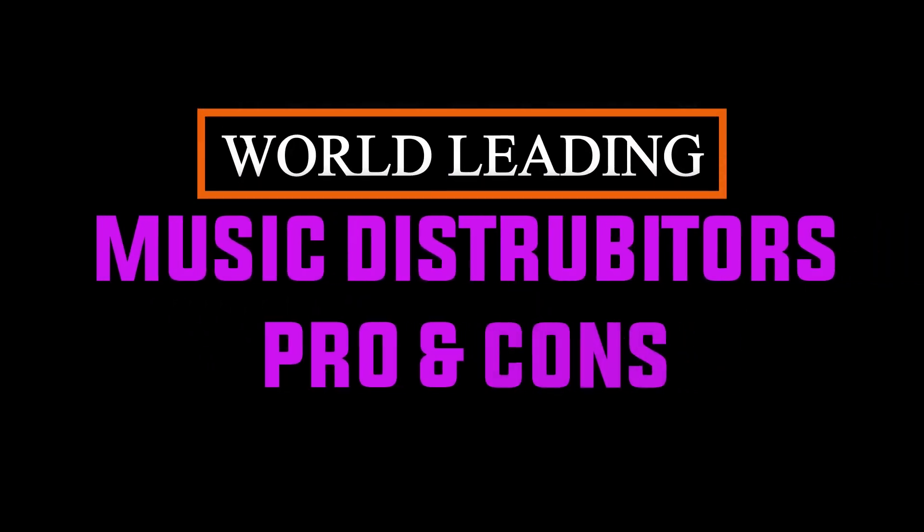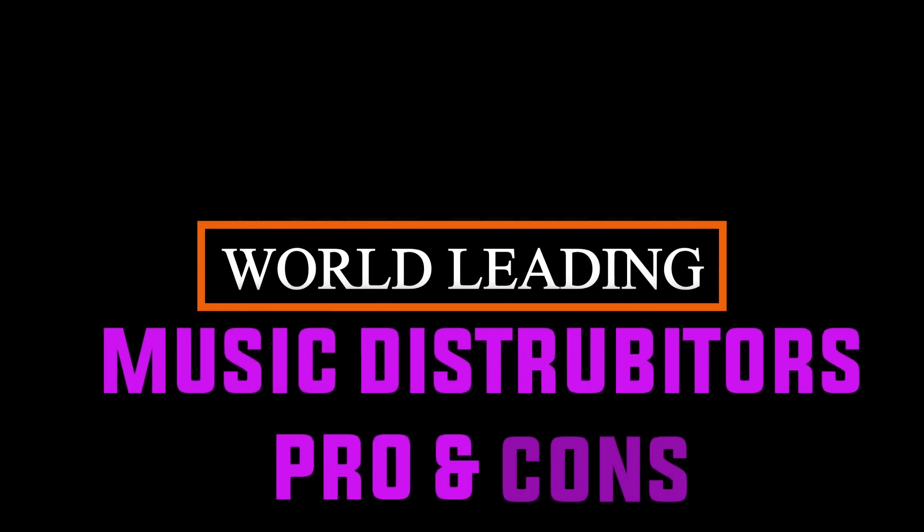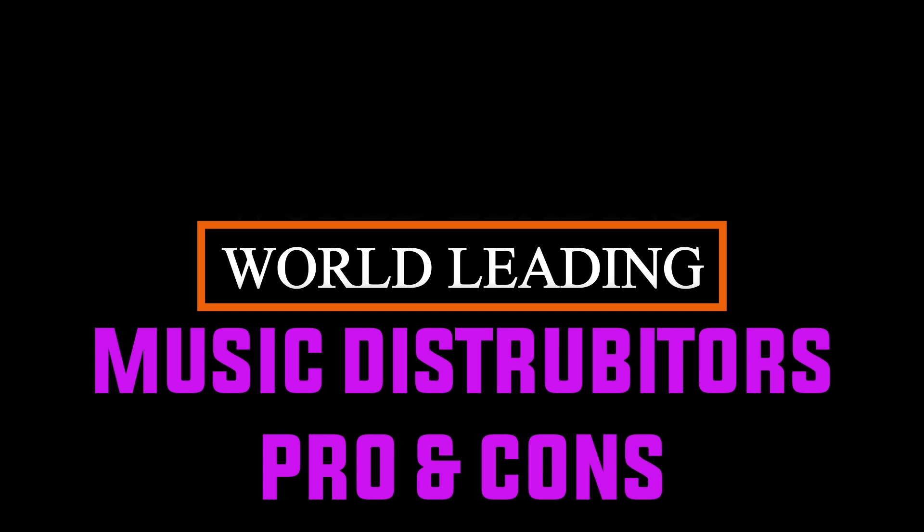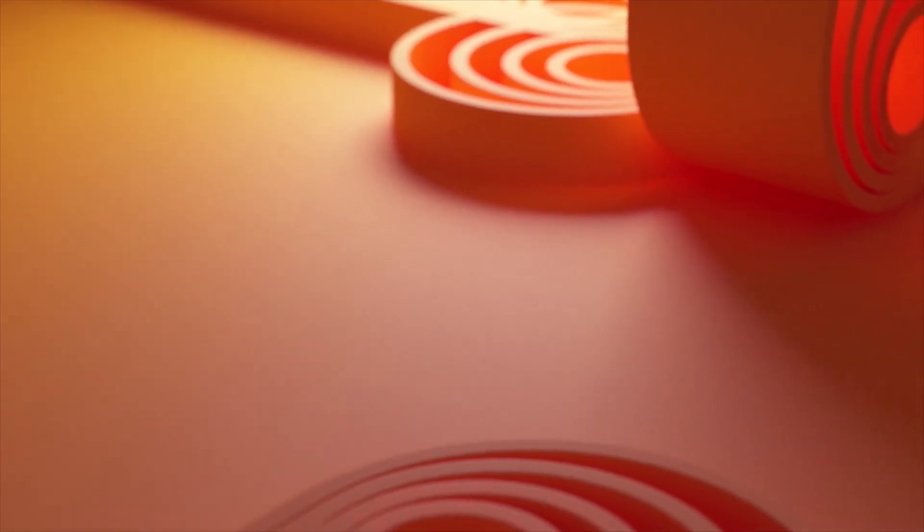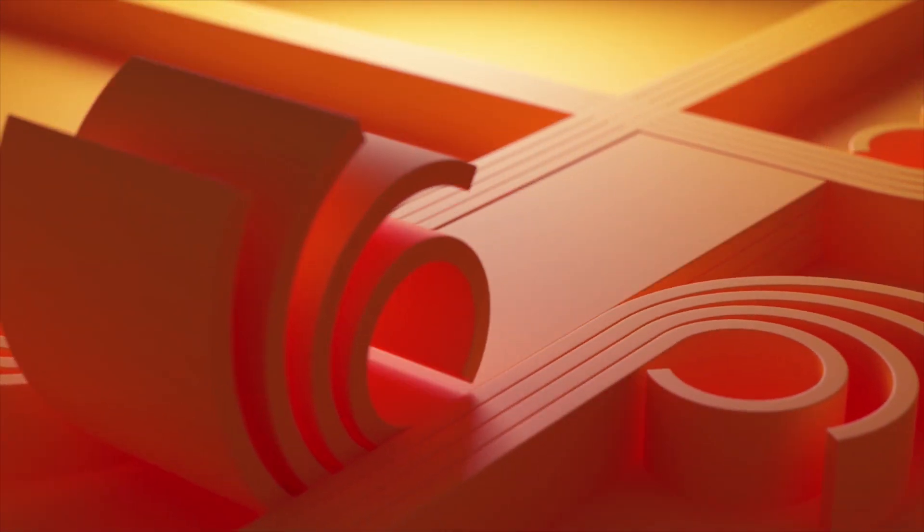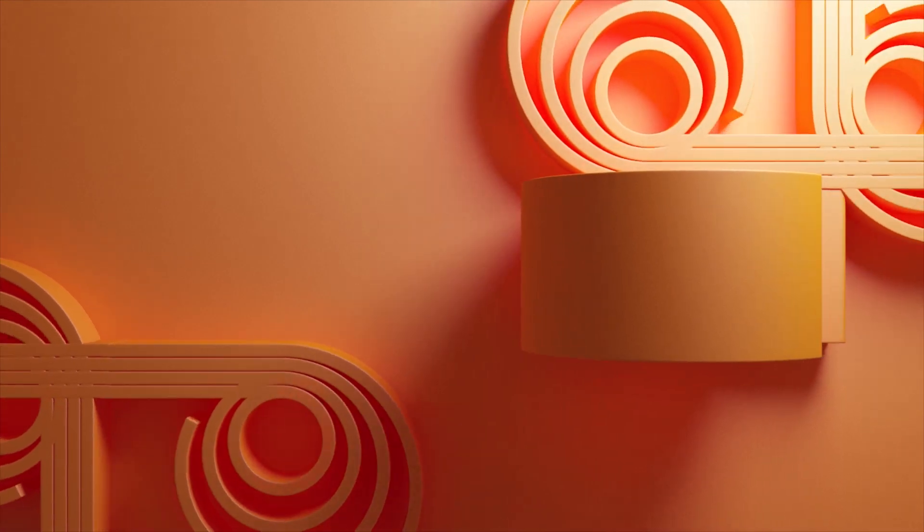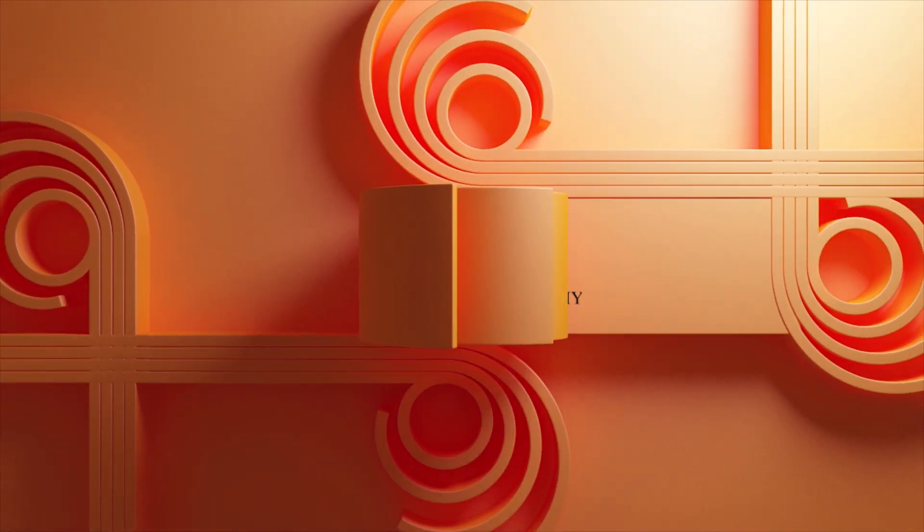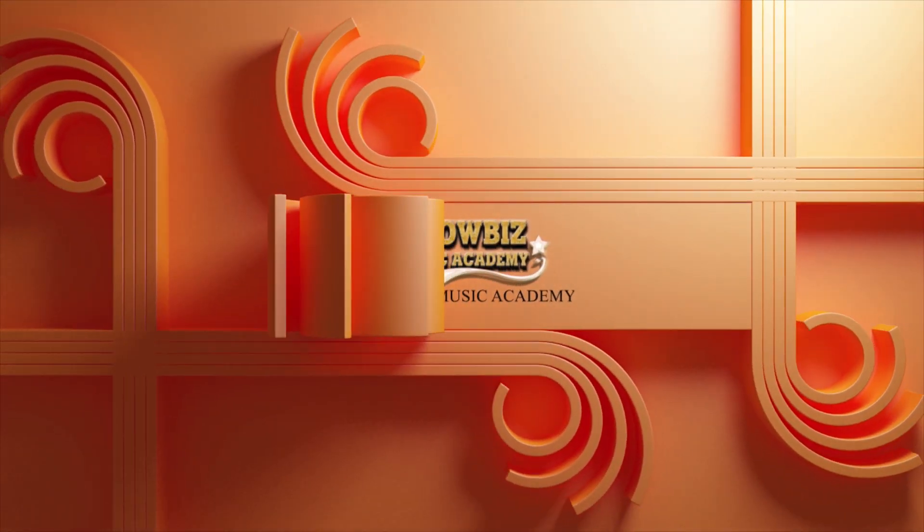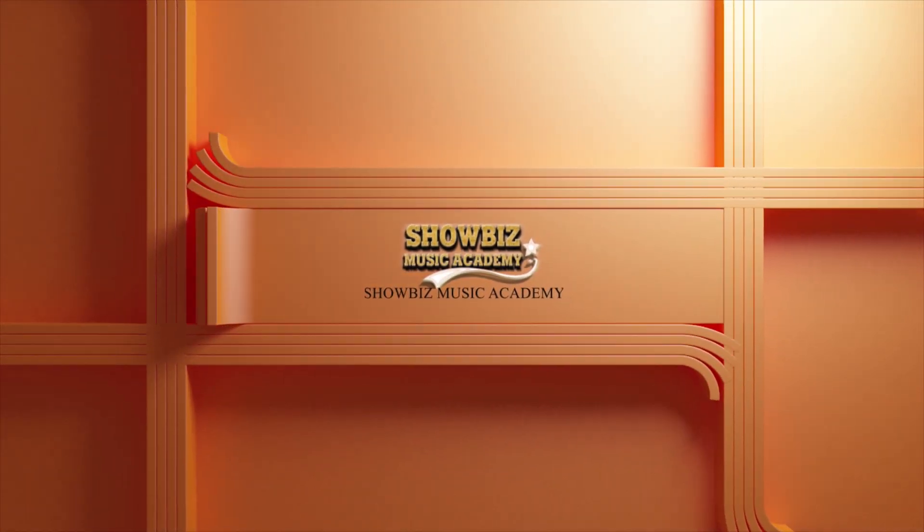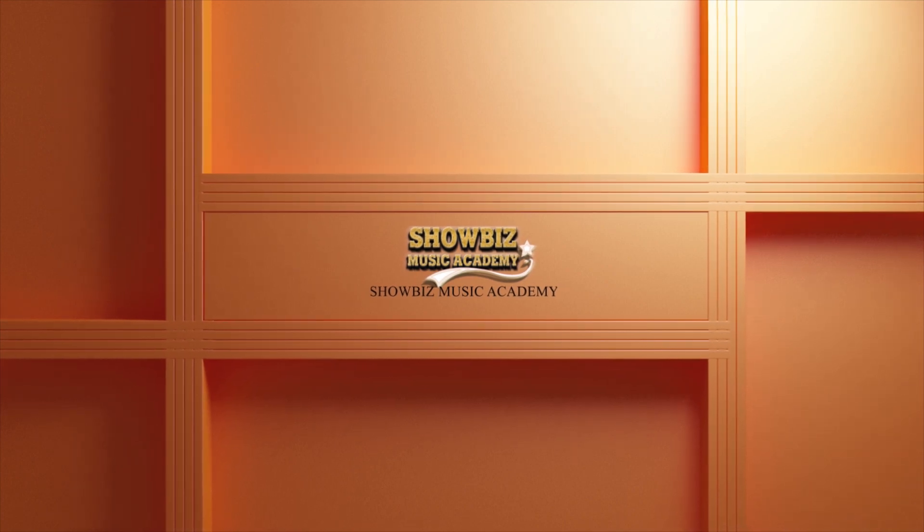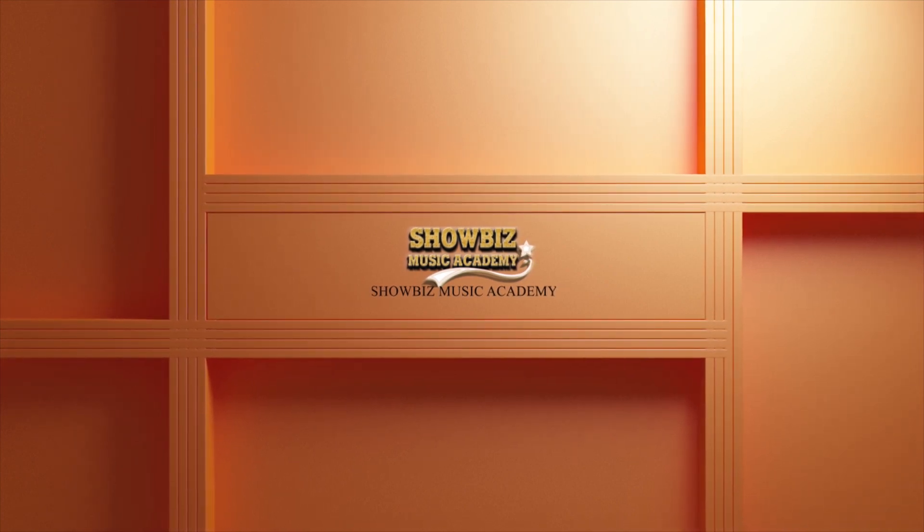In this episode, we will dive into the world of music distribution platforms. Join us as we explore the pros and cons of various platforms, helping you choose the best one for your needs. Join our expanding community of passionate teachers and viewers as we continuously bring you fresh content. Our channel is regularly updated with new topics every Thursday and Friday. To stay informed and never miss out on the latest updates, be sure to subscribe, like and hit the notification bell.